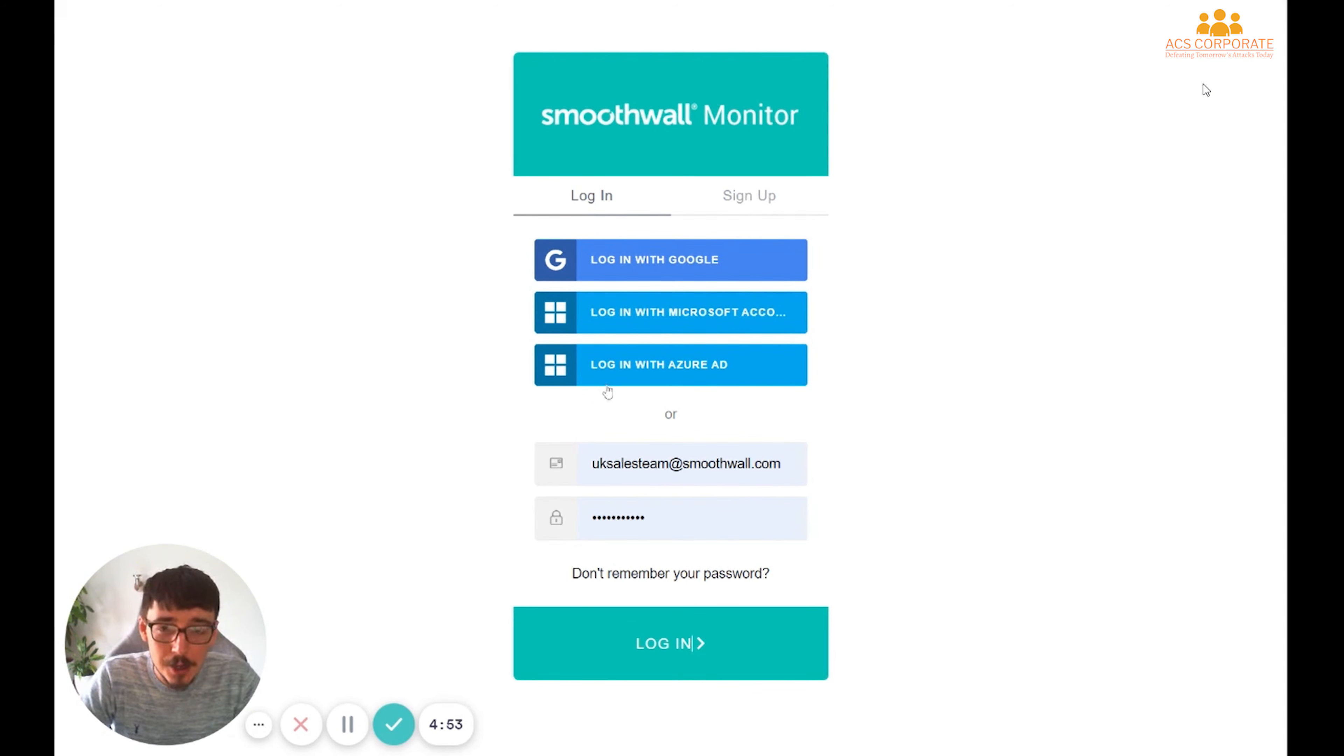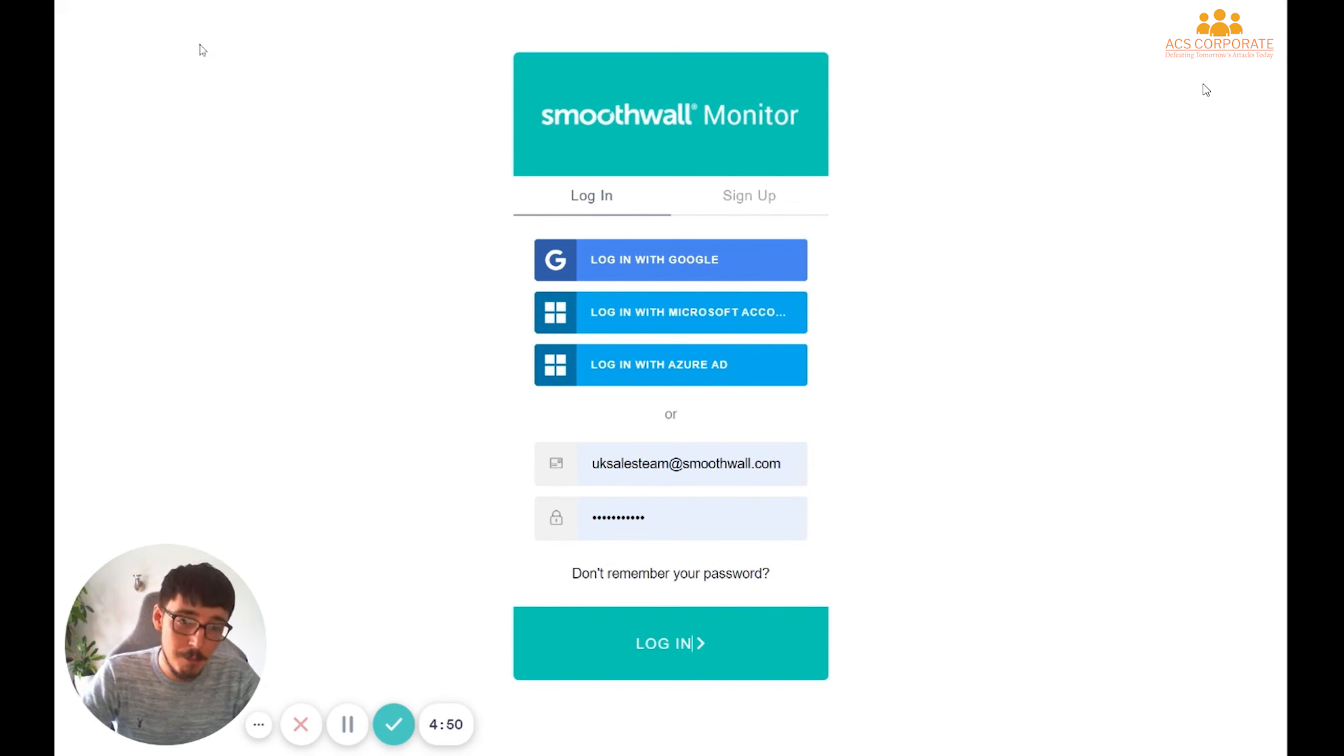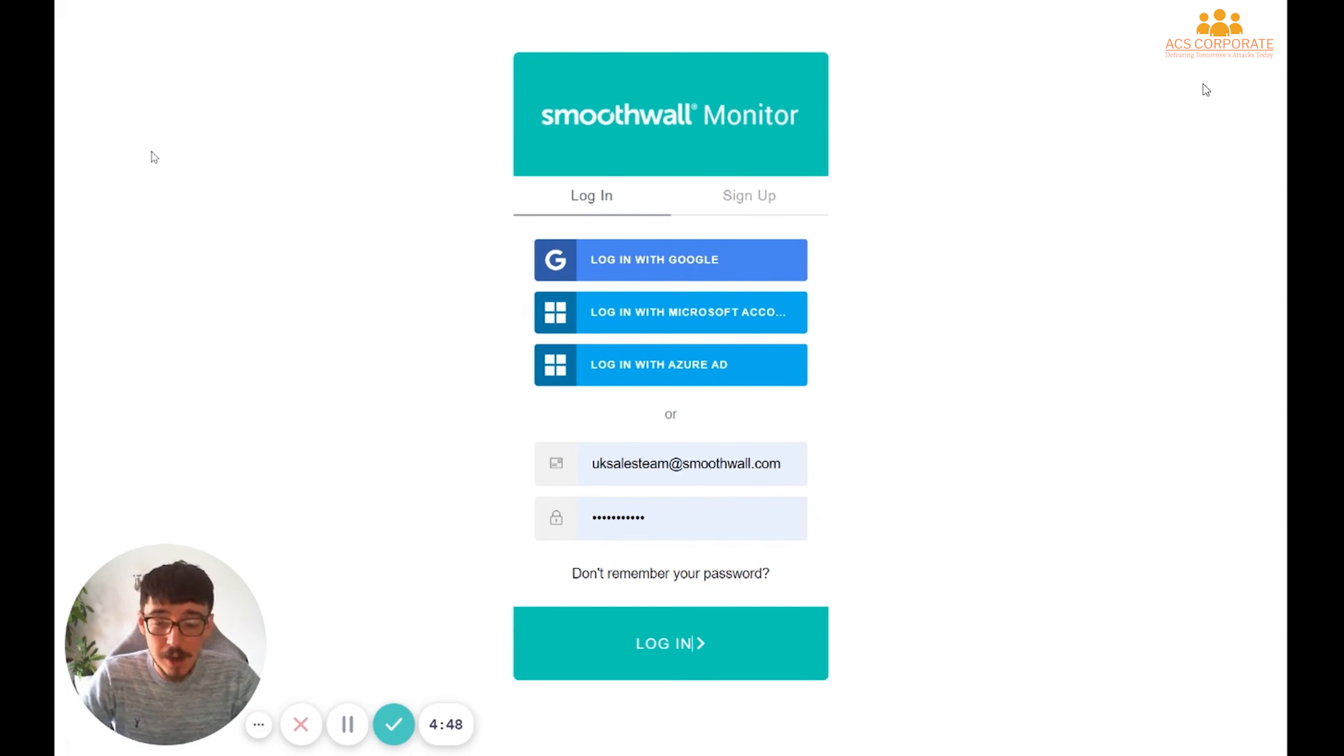So to get to it, you'll either come in directly by typing portal.smoothwall.com, or you'll be taken to it via a link that you'll be emailed.